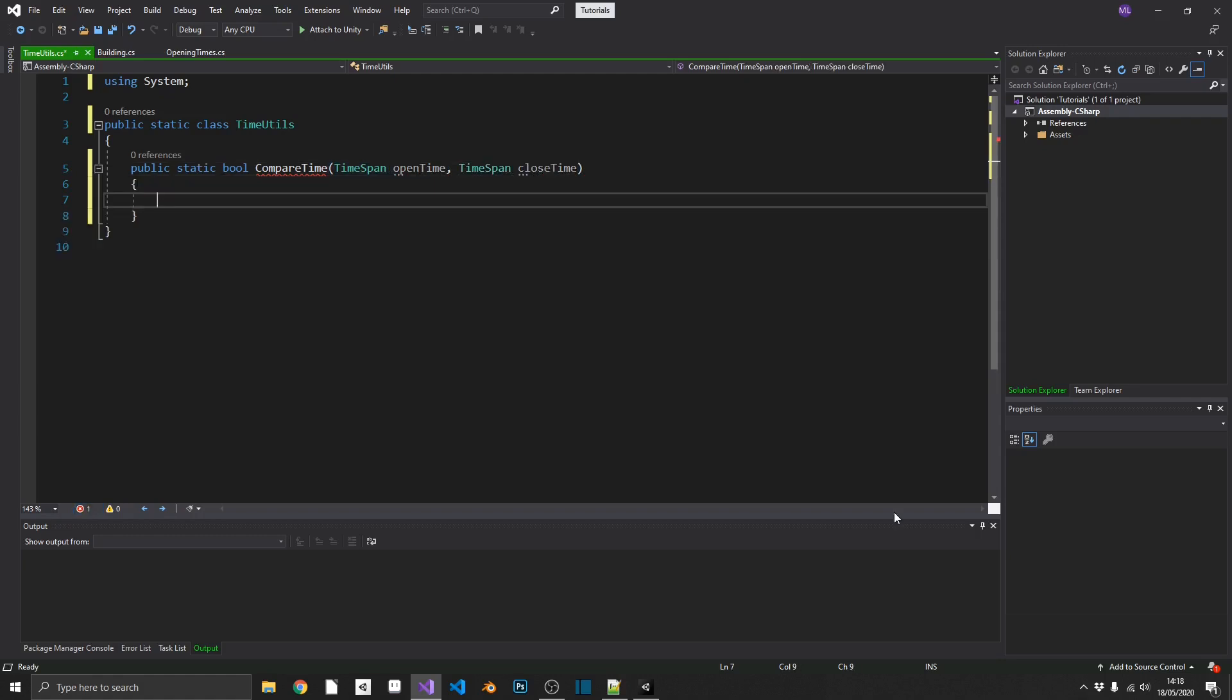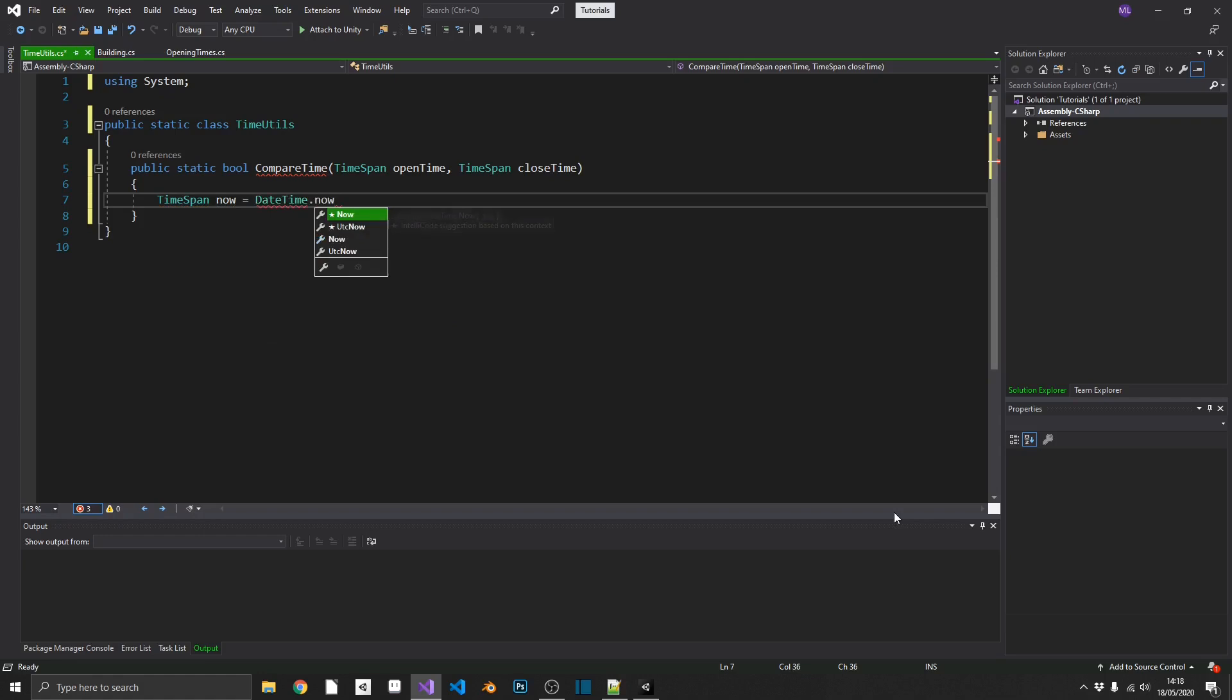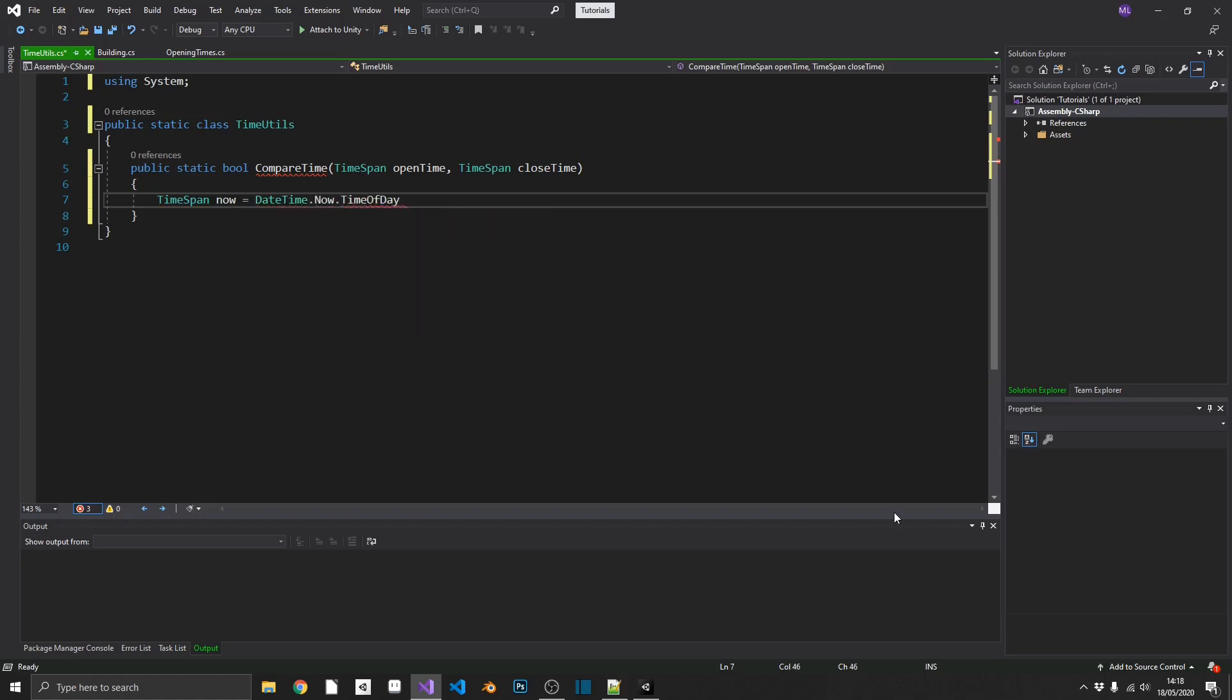And it's going to need to take in the open time and another time span close time. Now we want to check the current time against our open and close time. We want to make sure that our current time is actually in between those two times. So first of all, we need to get the time it is now. So we'll create one local time span. We'll cache that. Just call that now. And we can get daytime.now.timeofday. So that'll bring us back the time span of the exact time now, so the hours, minutes, seconds, and milliseconds.